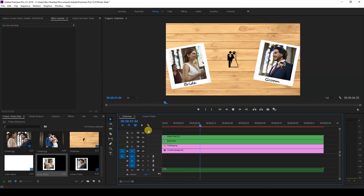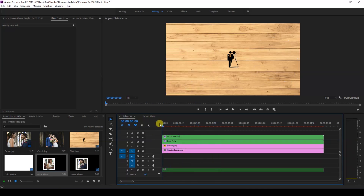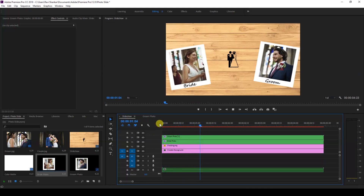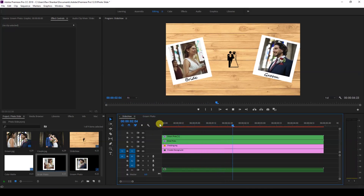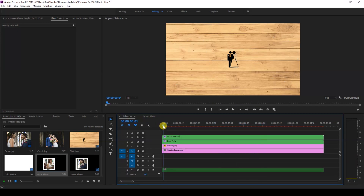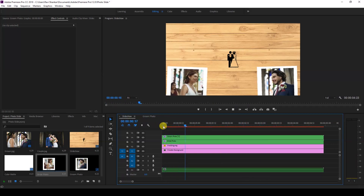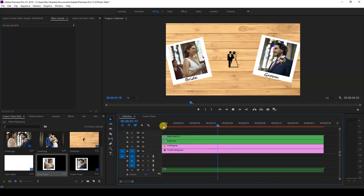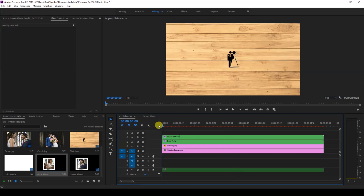Now if you play the video, this is how it looks. We've animated both the photos of the bride and the groom. Now I'll be showing you a different way to generate another photo to slide into our video.